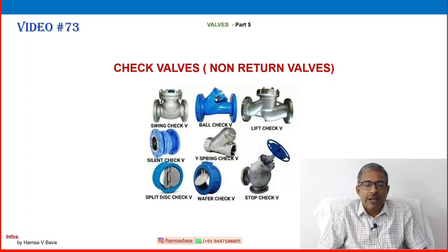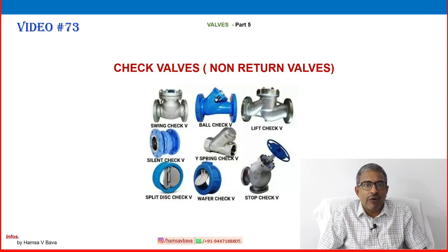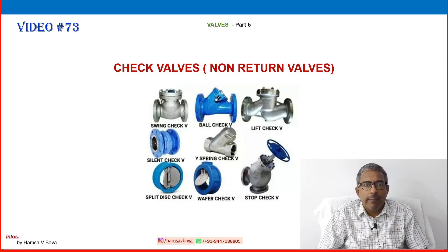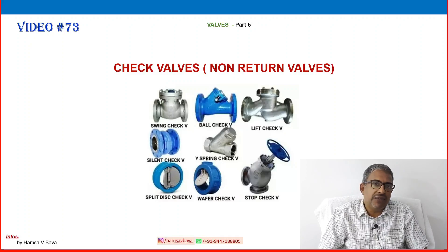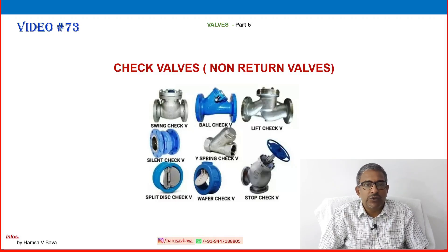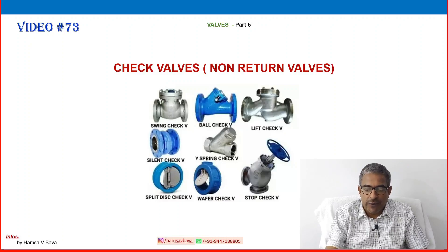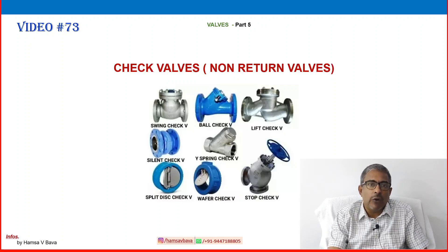Check valves are non-retained valves. These are a special category of valve providing one-directional flow, preventing back pressure. Many characteristics and properties are there. Let us see how this valve is classified — definition, classification and various applications where we are using this type of valve.